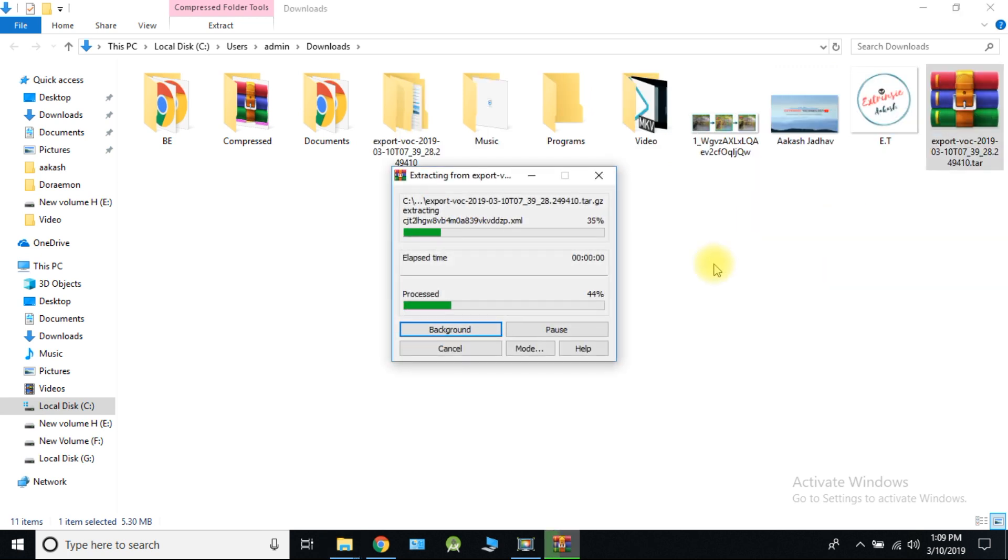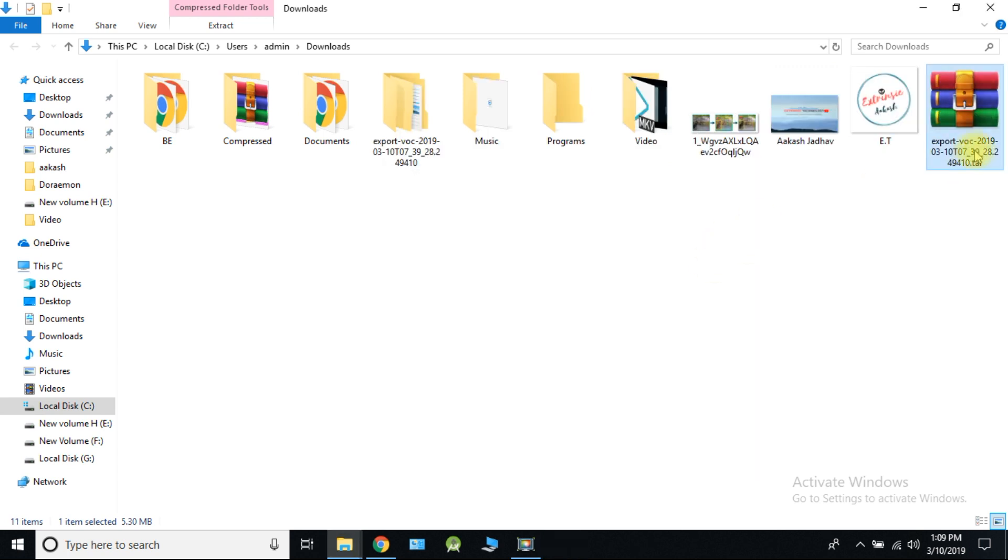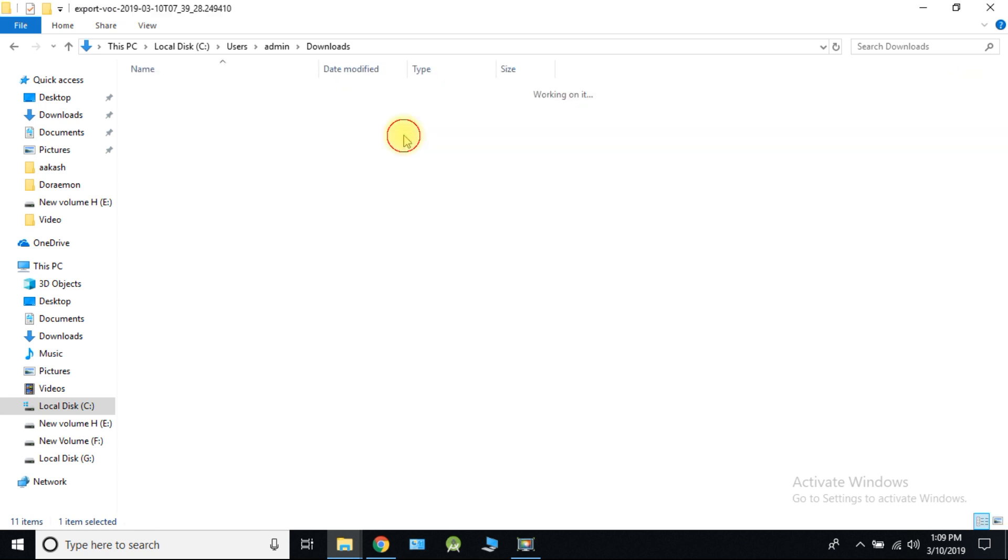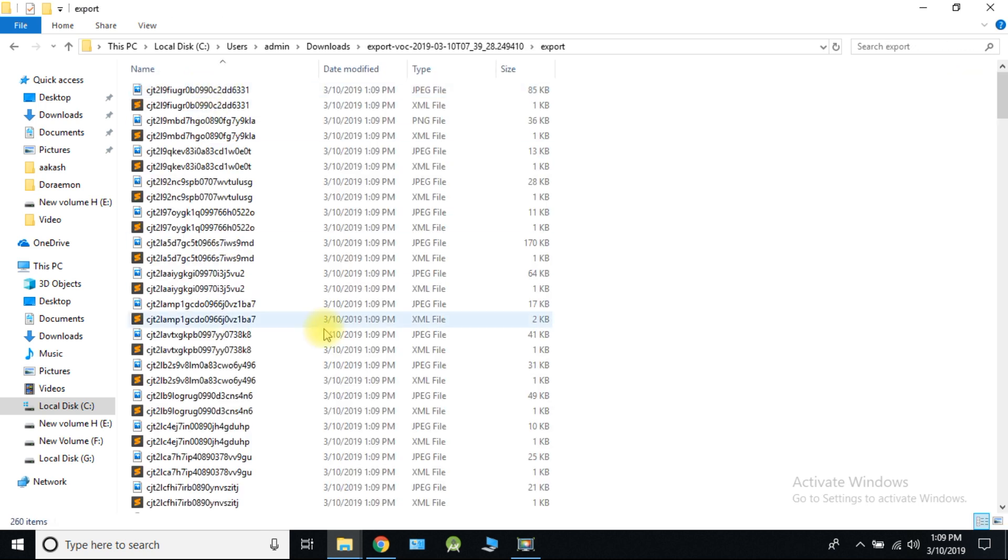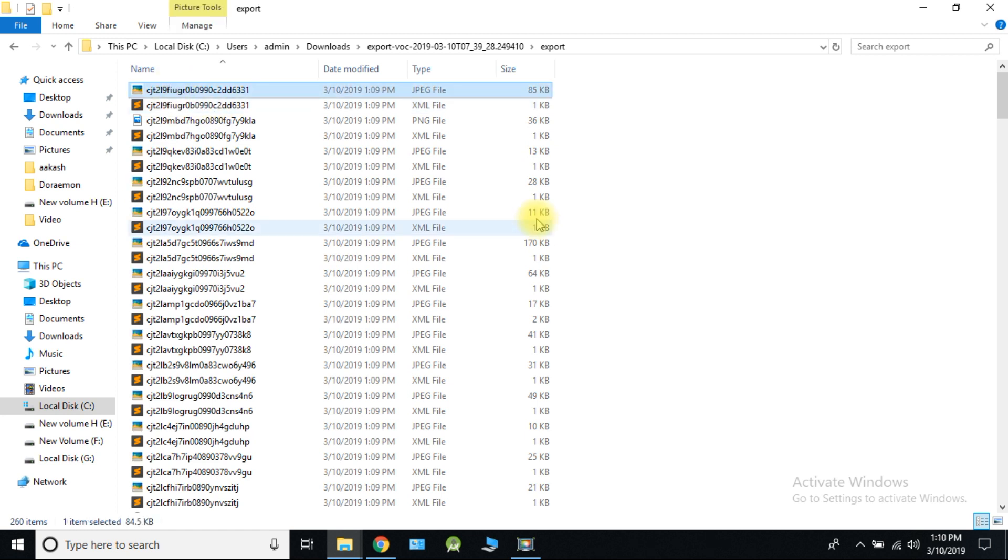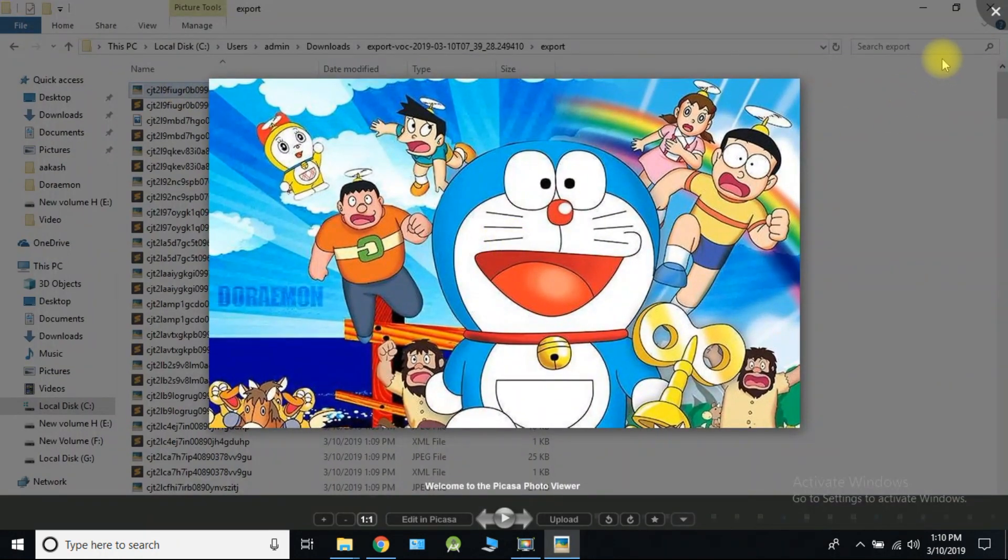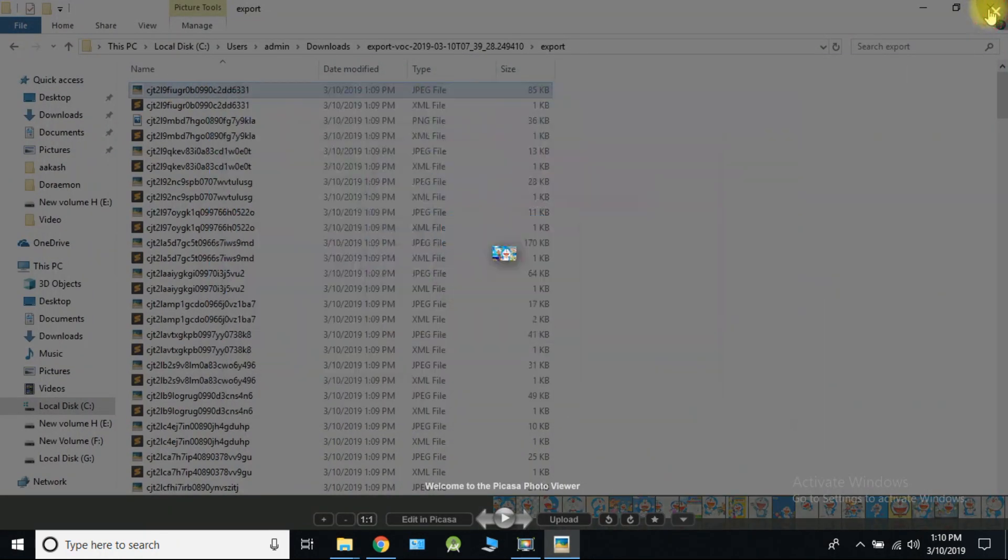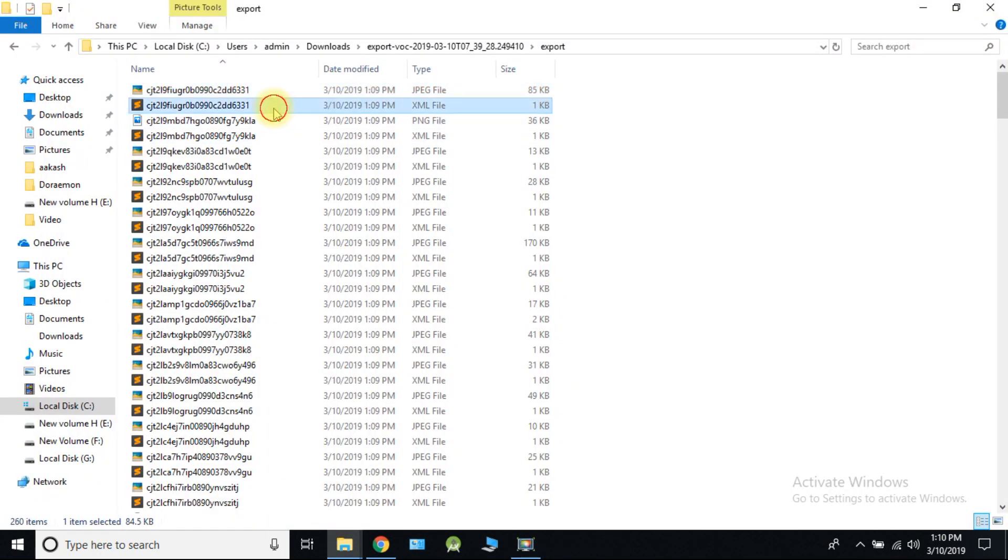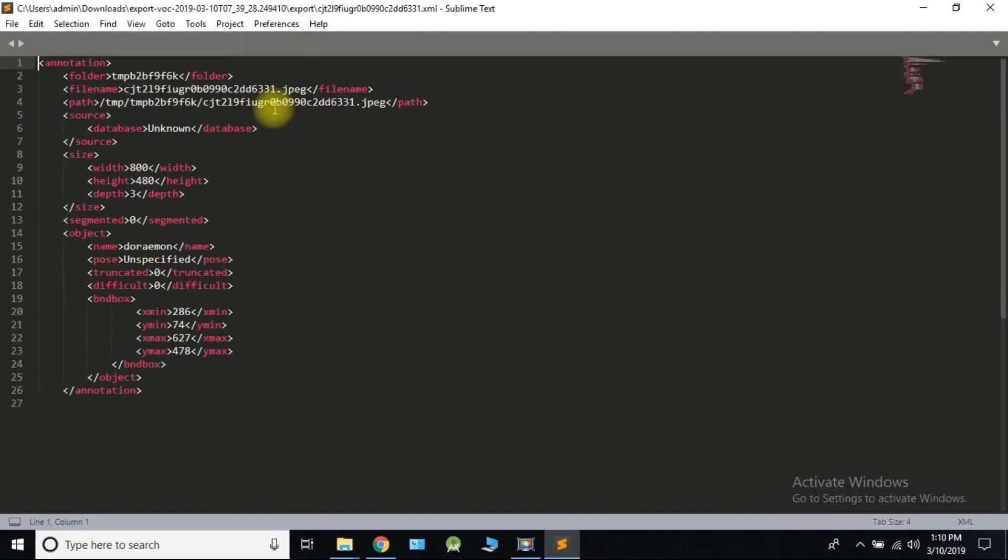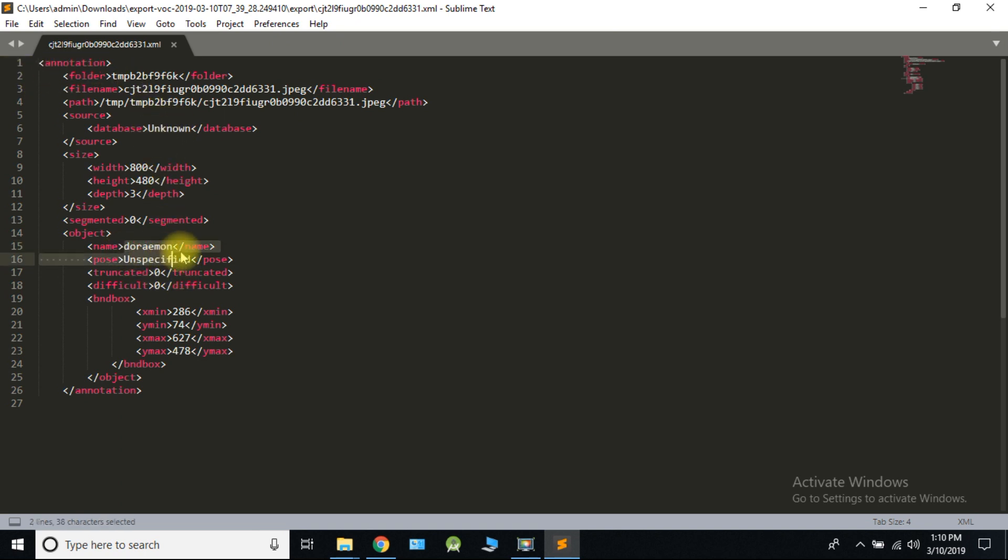Extract our dataset. Now we can see we have image which is labeled with XML file. This is an image and this is XML file of that image with classifier name as Doraemon.